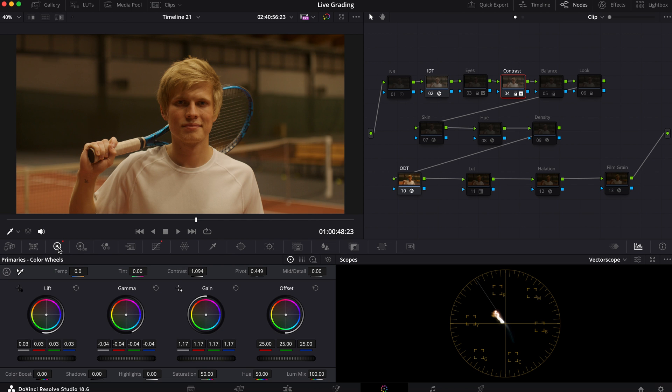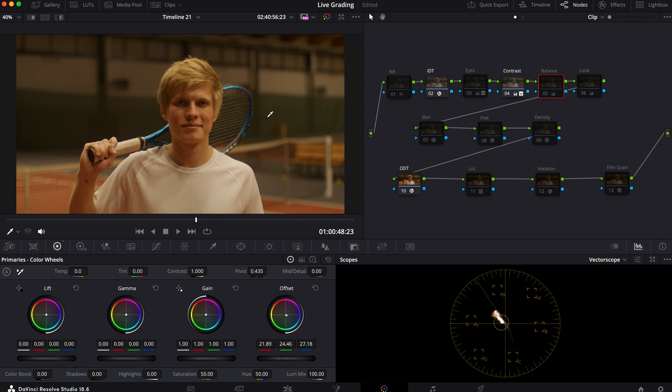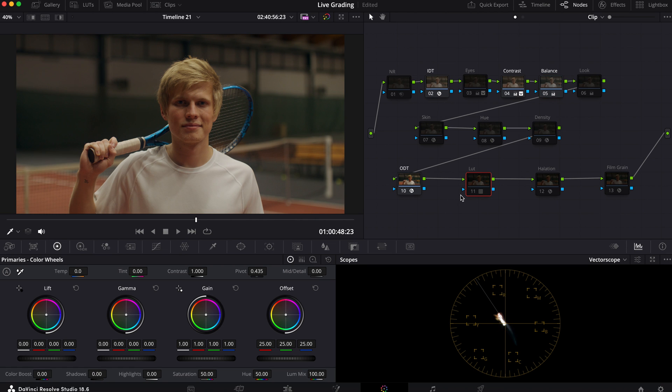This is what the S curve looks like and I made some adjustments with my lift gamma gain, even a little bit with my contrast slider. Then the next thing I did was I went into my balance and just brought all this yellow as close to the center of my vectorscope as possible with the help of my offset.